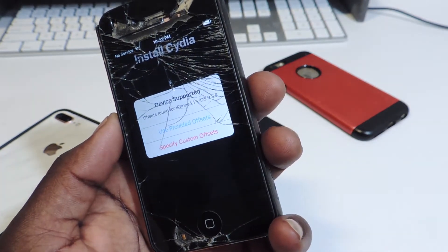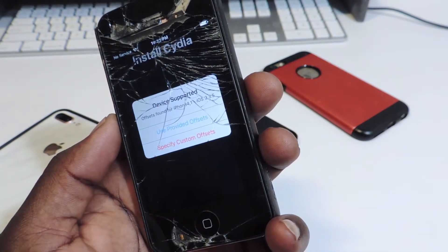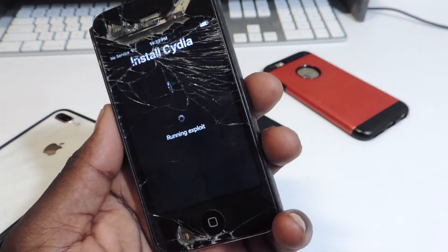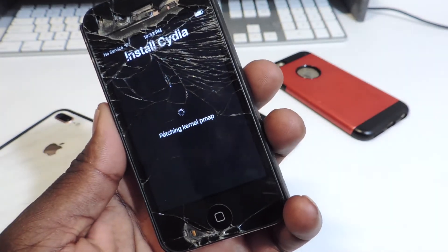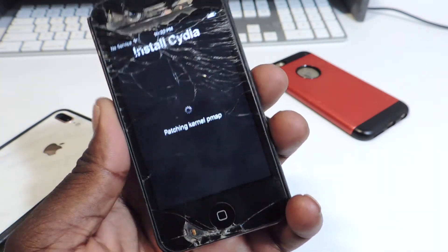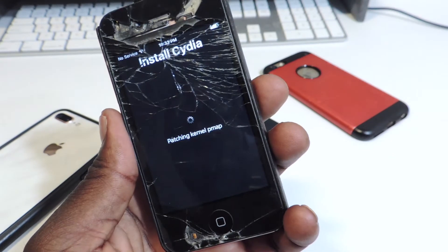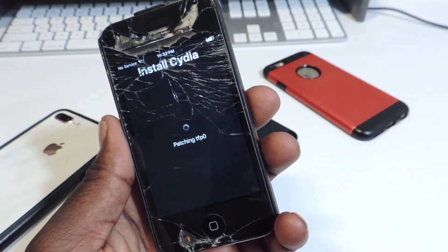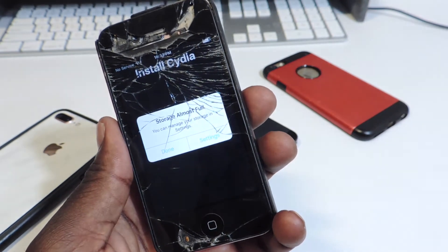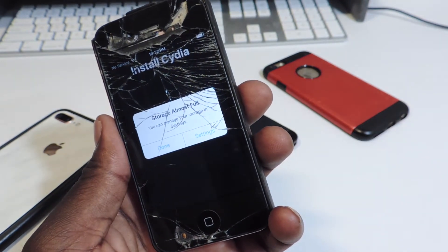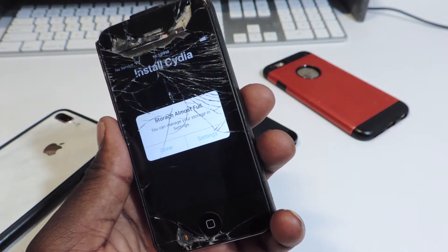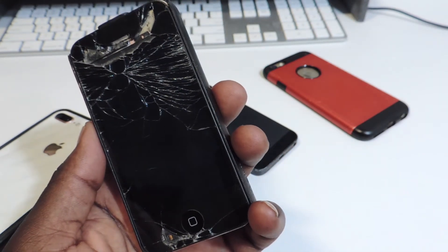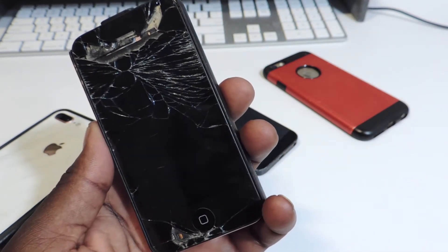Begin installation — let's use provided offsets and let it do its thing. Basically if you have an iPhone 5, 5C, or 4S you can use this jailbreak.